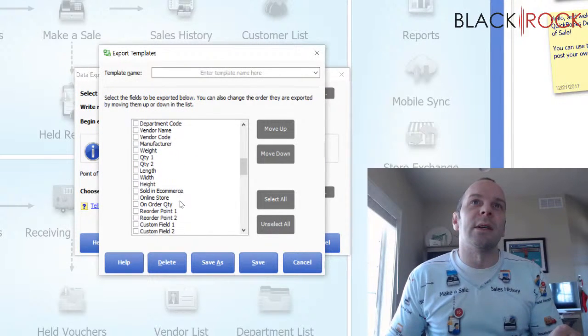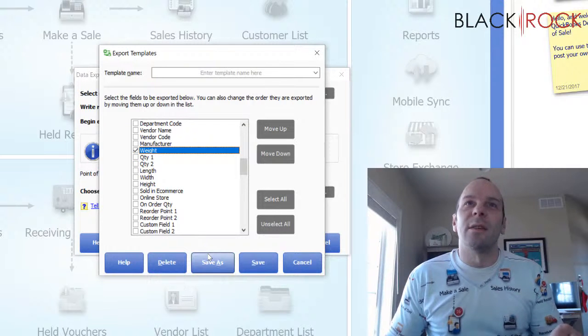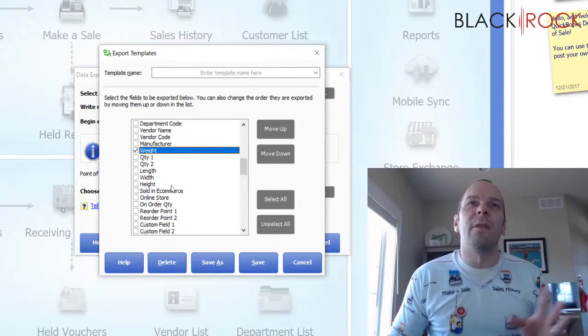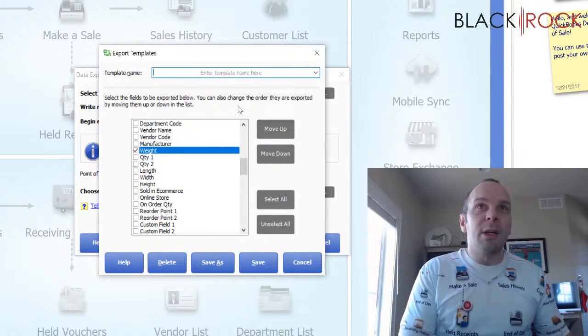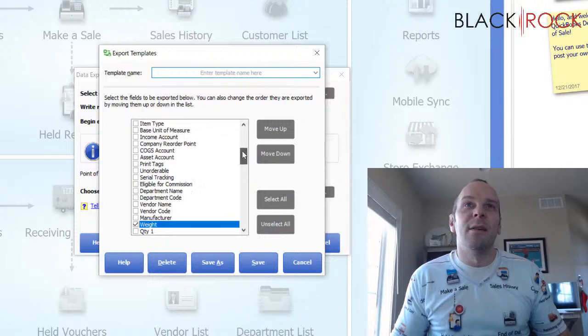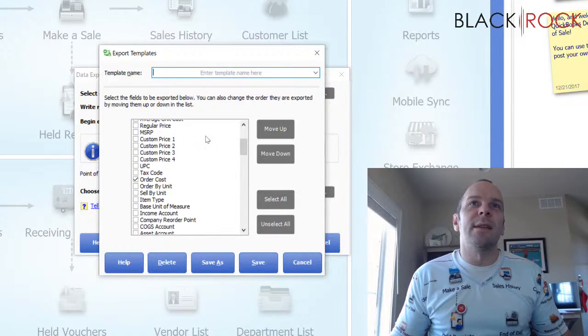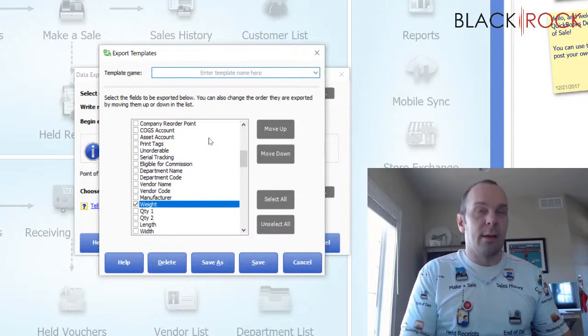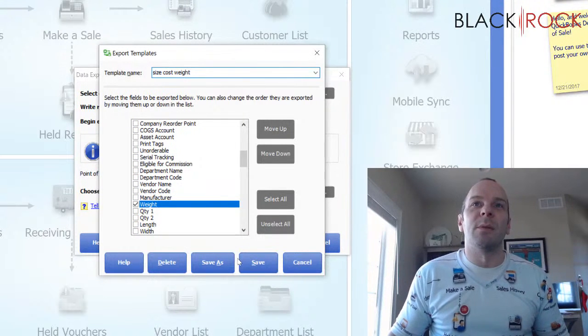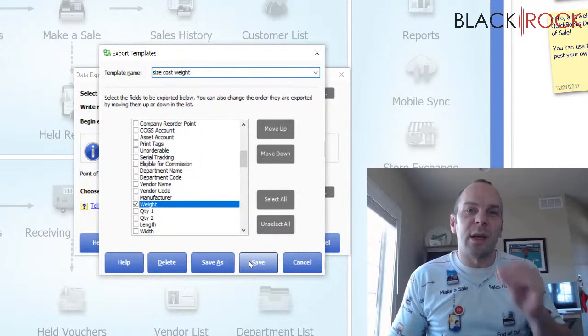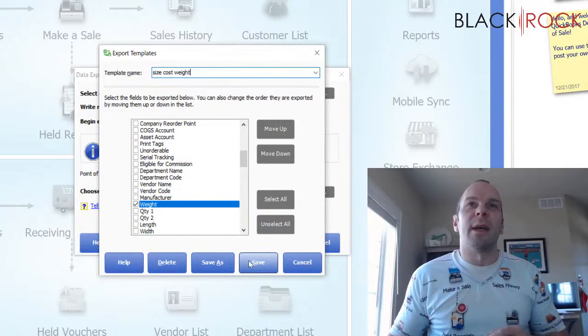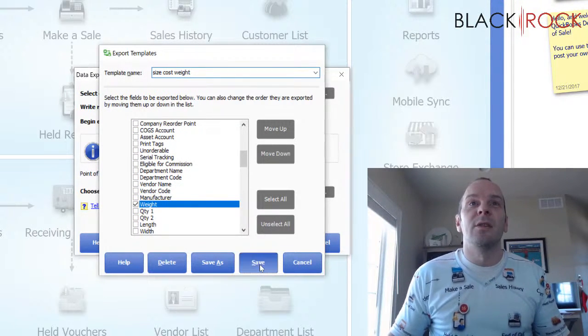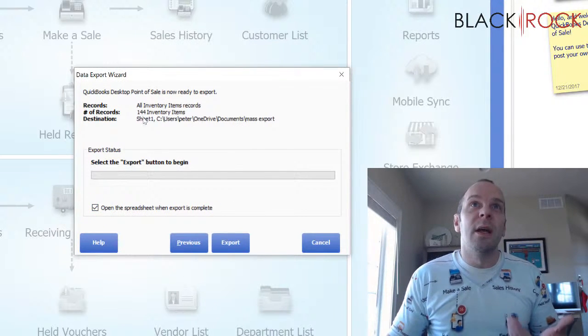Let's see. Maybe I want to update the weight of a bunch of things. I don't know. It could be whatever field you really want. And so I'm going to call this mapping, which is whatever name I just want to make up. I'm going to call it size cost weight, right? Because those are the fields I'm going to manipulate. A mapping is just telling the point of sale which fields I want to export to my Excel file. Okay. So I'm saving that mapping. I'm going to use that mapping to export.